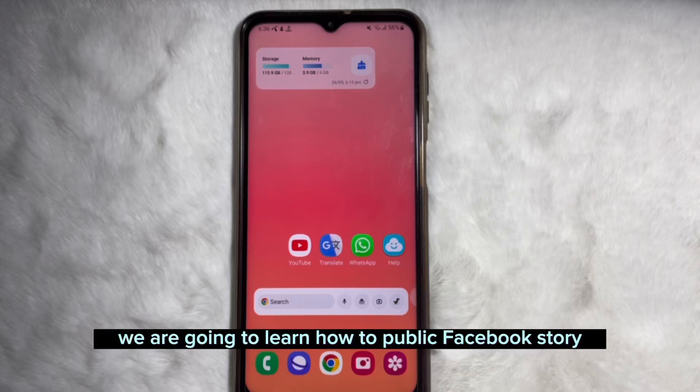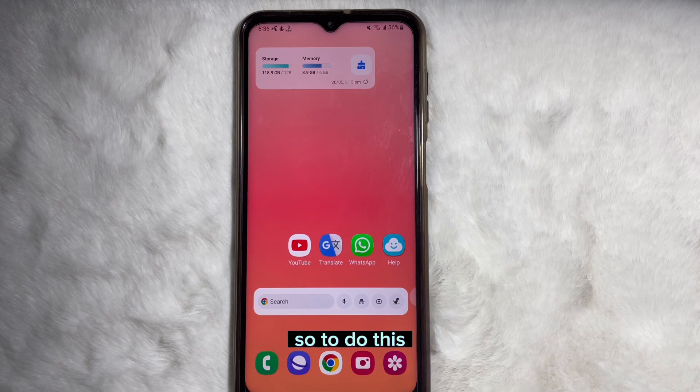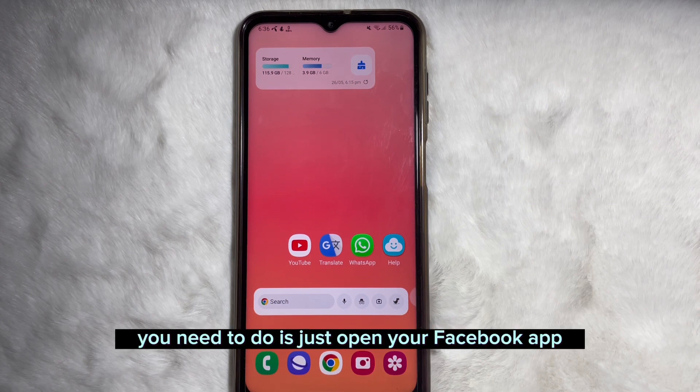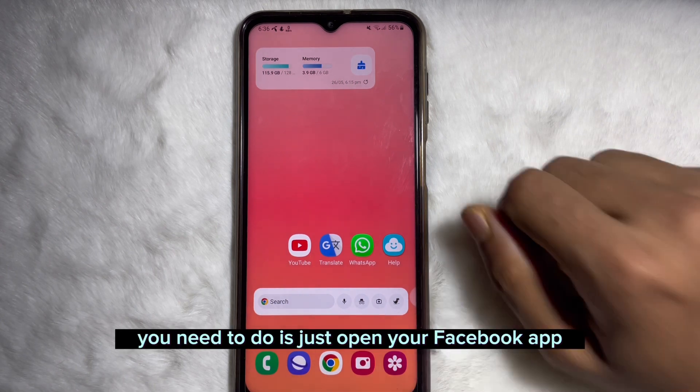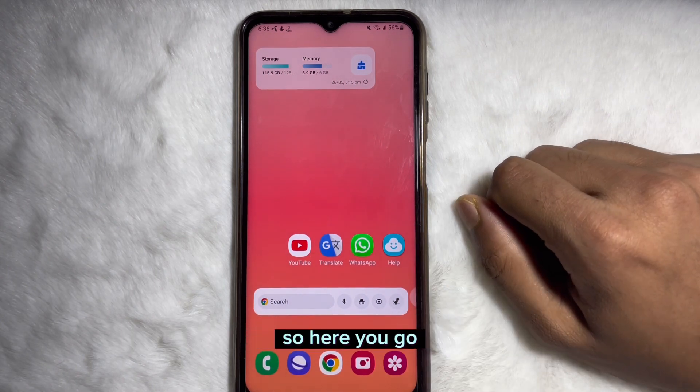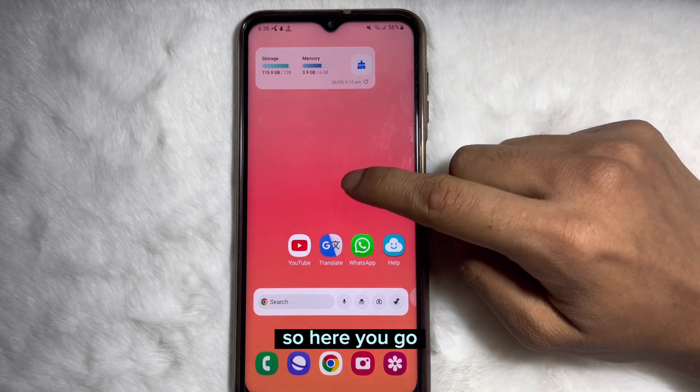In this video we are going to learn how to post a Facebook story publicly. To do this, first of all you need to open your Facebook app.